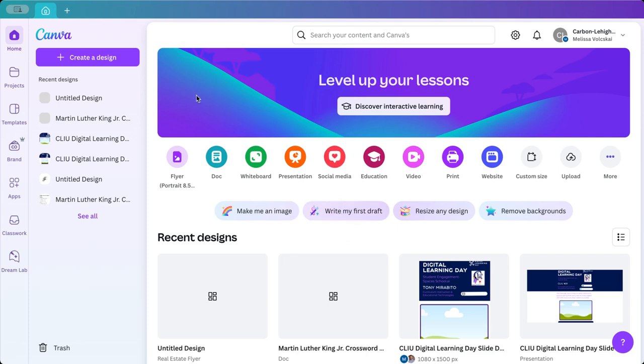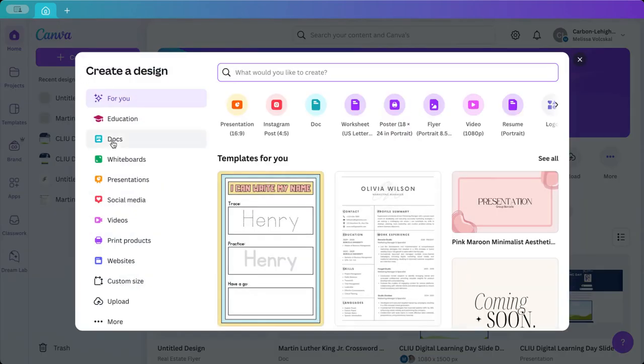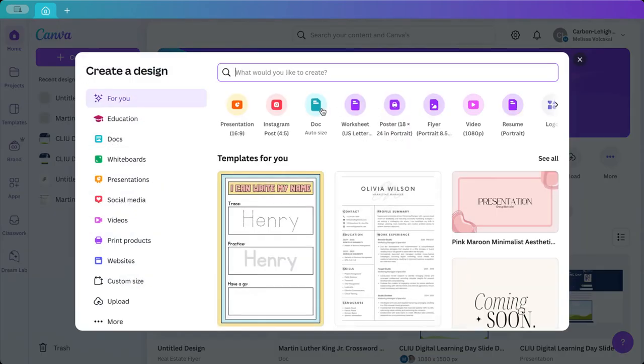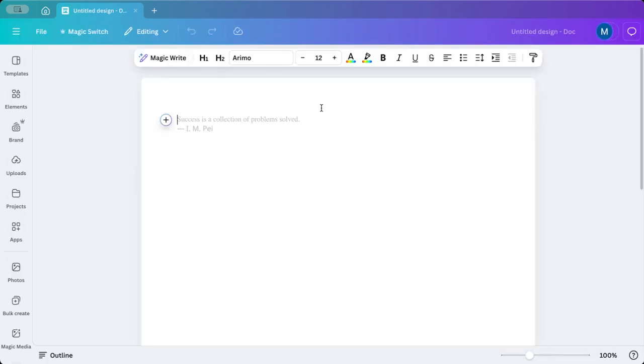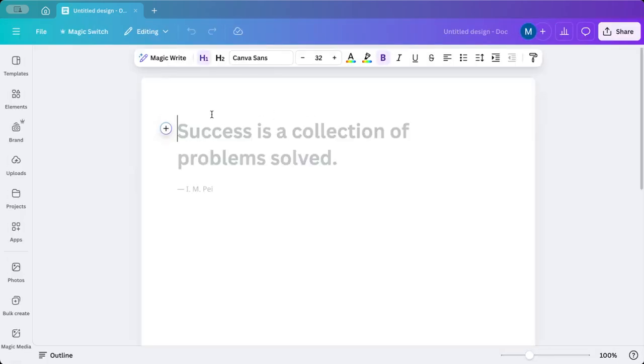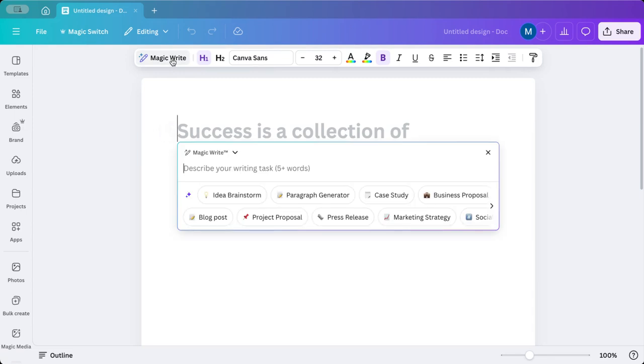To get started, we're going to open our Canva account and we are going to go to Doc. If that's not on your dashboard, you would do create a design and you would go and find Doc here.